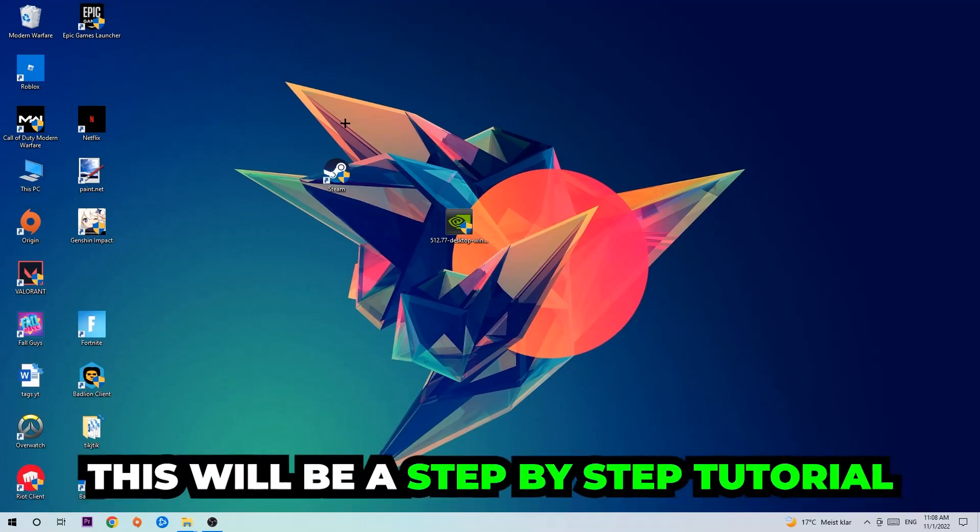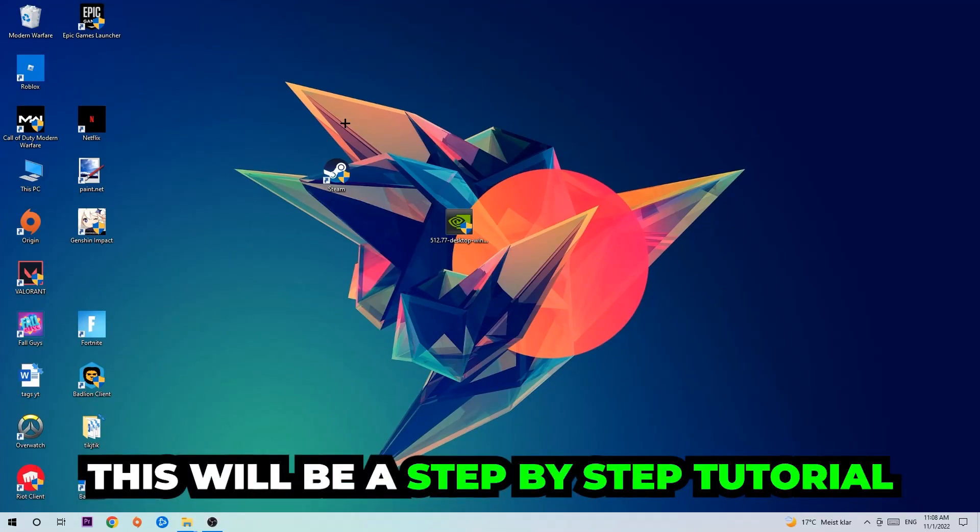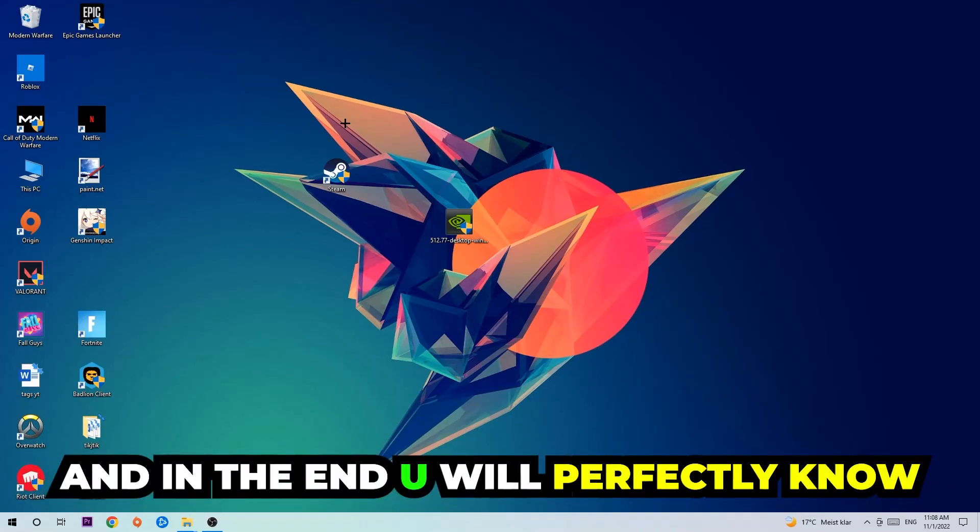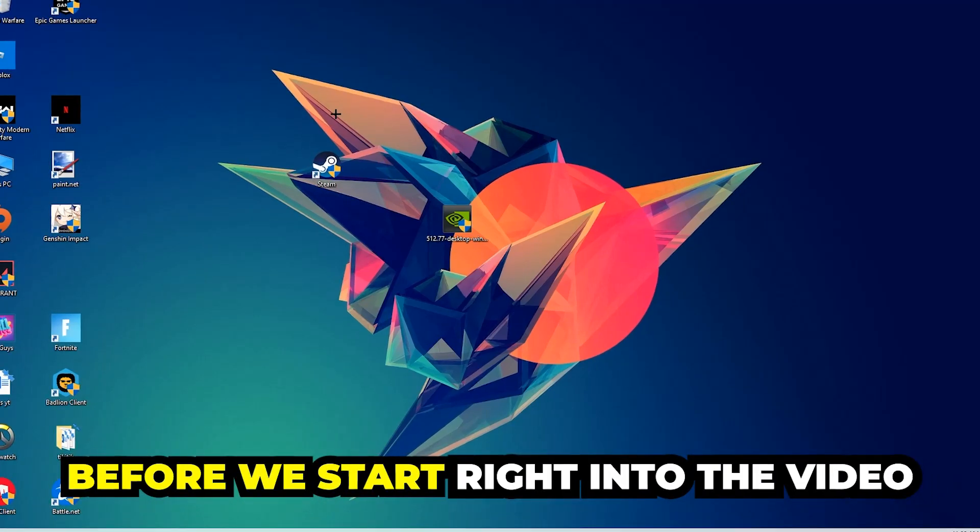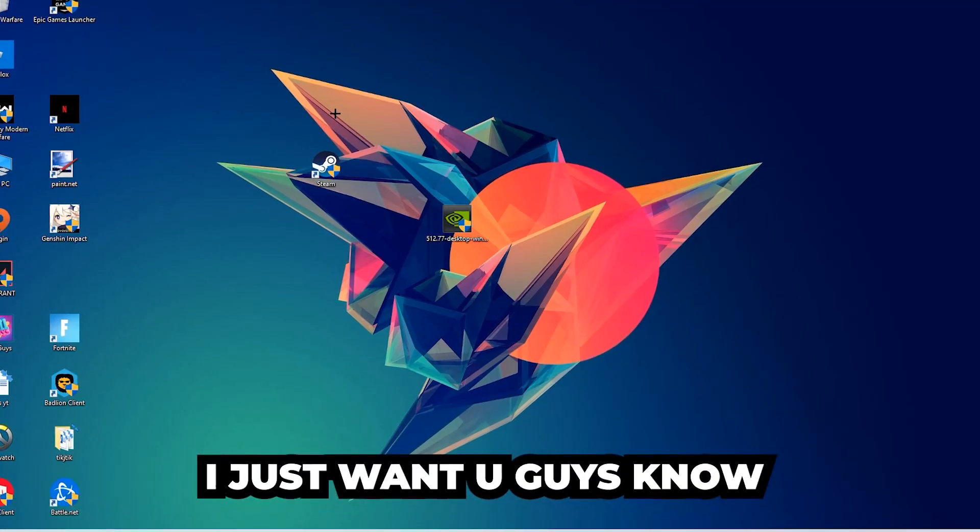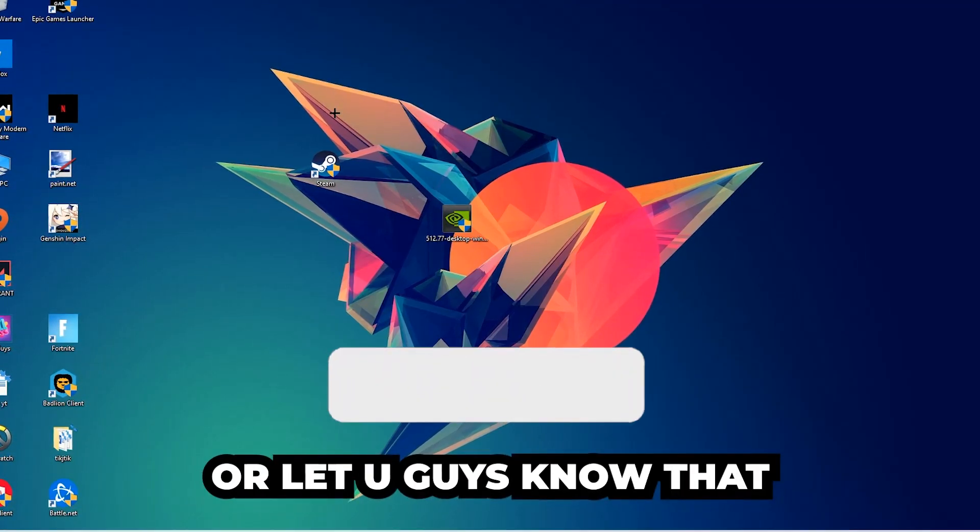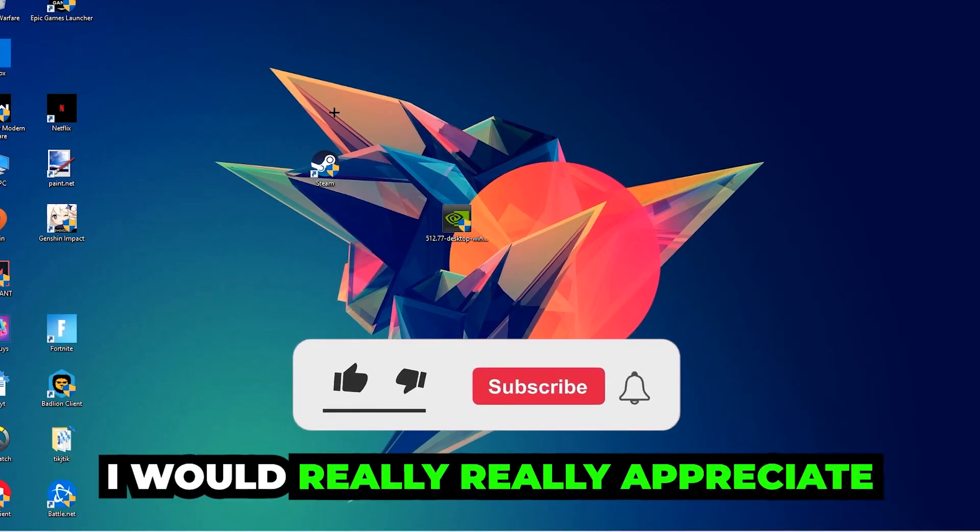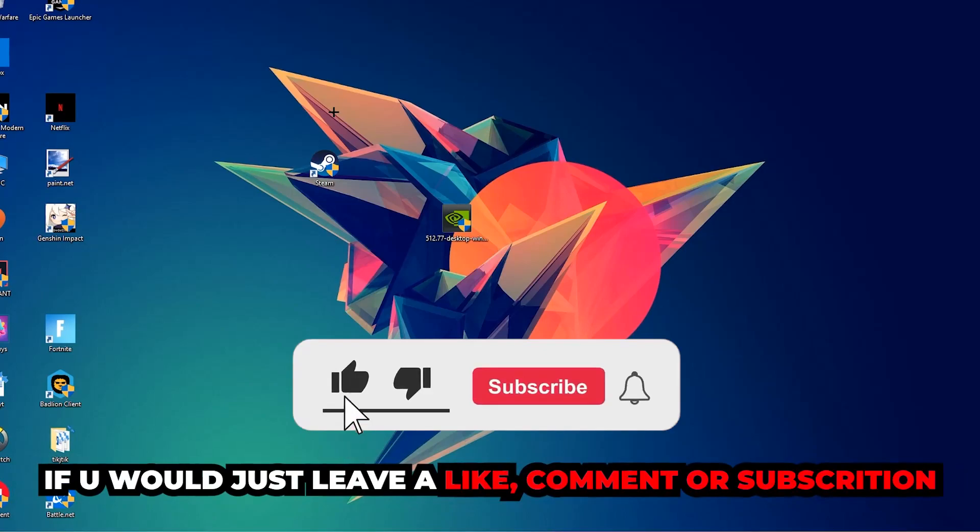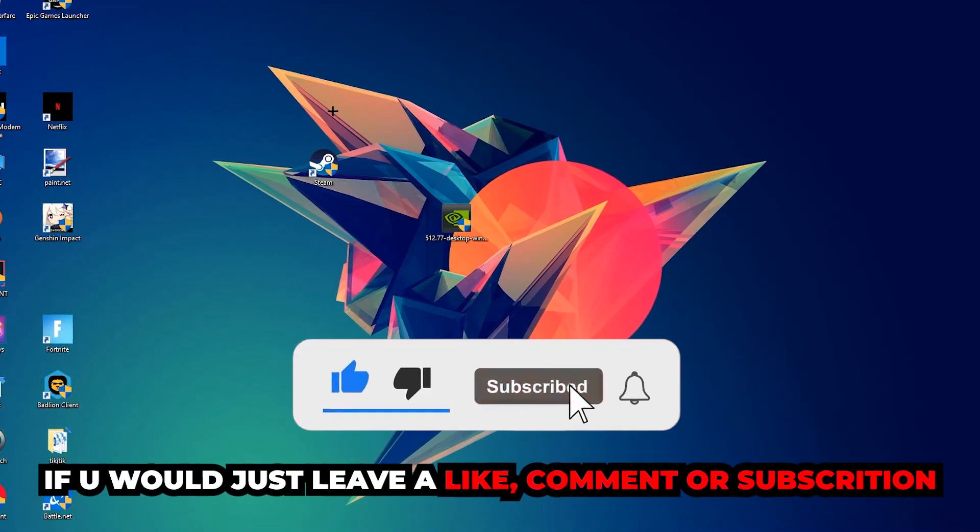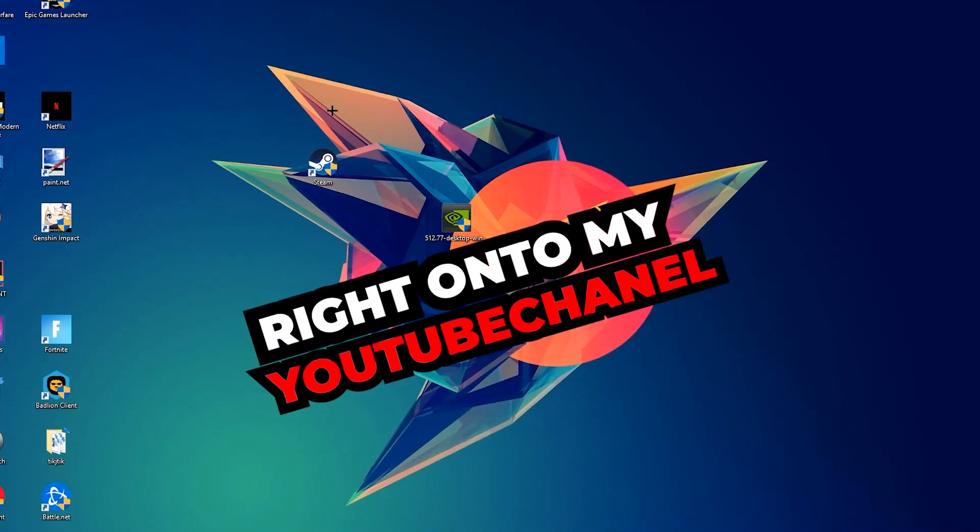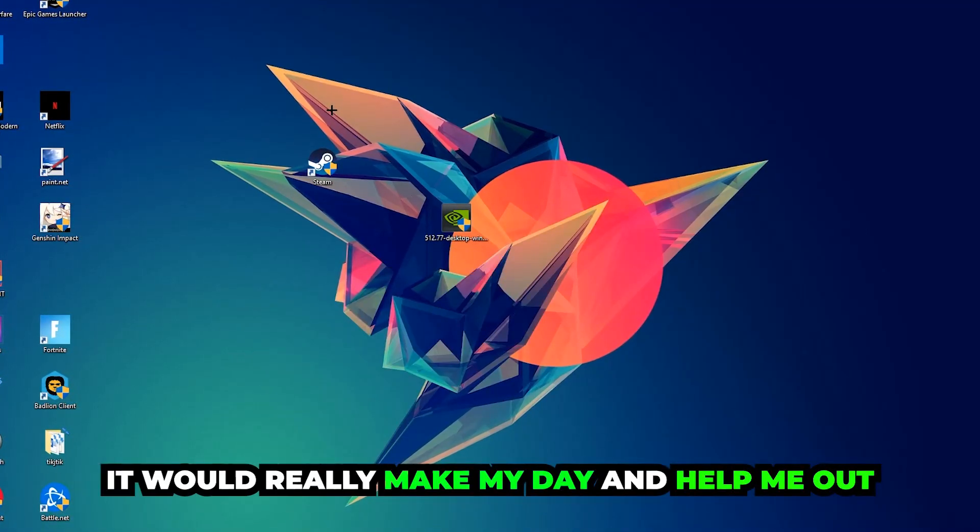So stick to the end guys. This will be a step-by-step tutorial and in the end you'll perfectly know what to do in order to fix this kind of issue. Before we start, I just want to let you guys know that I would really appreciate it if you would leave a like, a comment, or a subscription on my YouTube channel. It would really make my day and help me out as a little YouTuber.